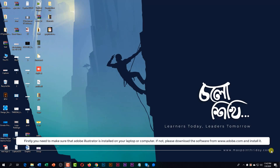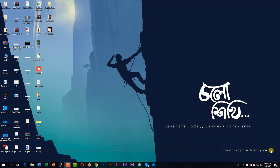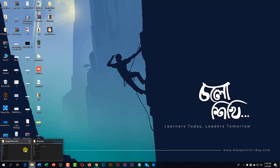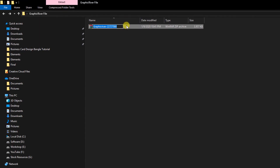Firstly, you need to make sure that Adobe Illustrator is installed on your laptop or computer. If not, please download the software from www.adobe.com and install it, and extract the zip file.